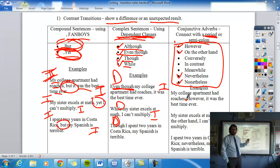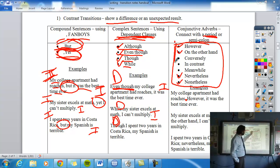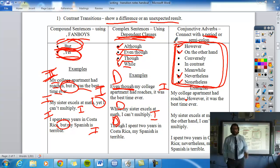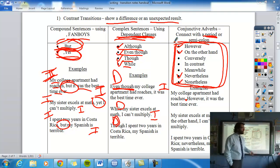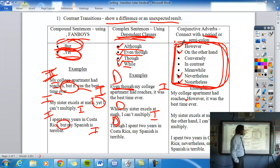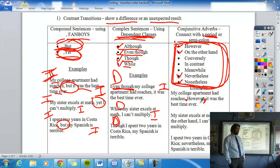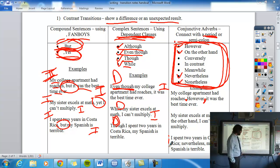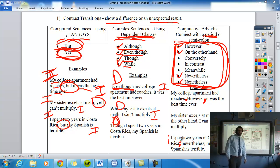'My college apartment had roaches. However, it was the best time ever.' You must use a period there. Or you can use a semicolon: 'I spent two years in Costa Rica; nevertheless, my Spanish is still terrible.' You cannot put comma-however or comma-nevertheless — they're not fanboys, so you must use a period or a semicolon.